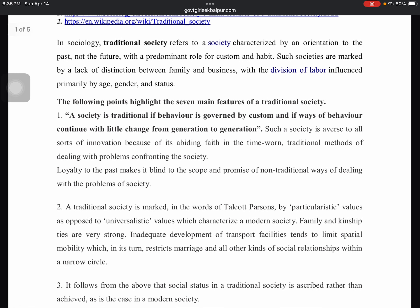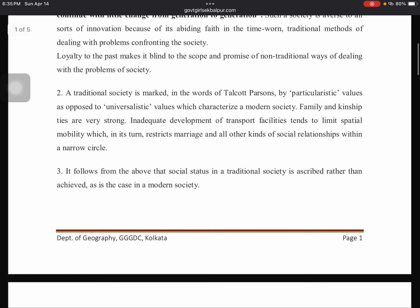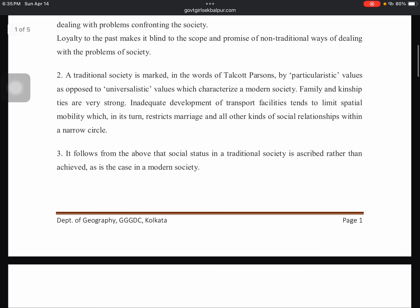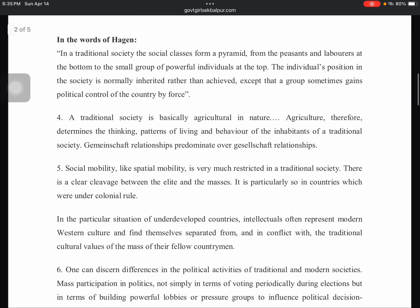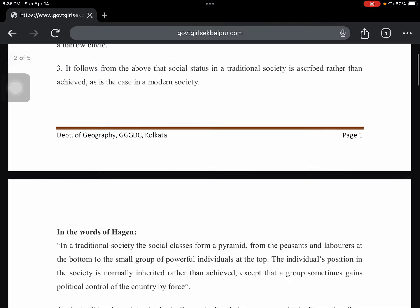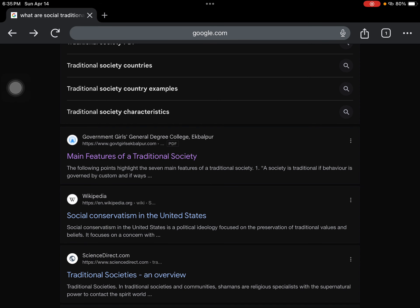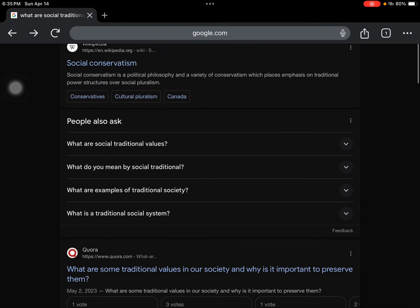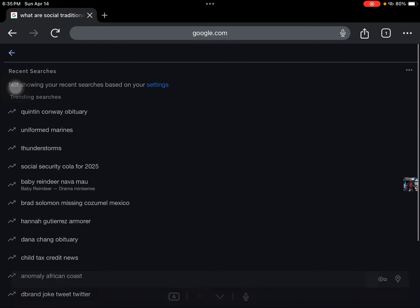A little change from generation to generation. Traditional societies marked by particularistic as opposed to universalistic. Okay. Well, that's still not too specific. Well, let's just kind of assume that there are behaviors. Let's just think about some behaviors.